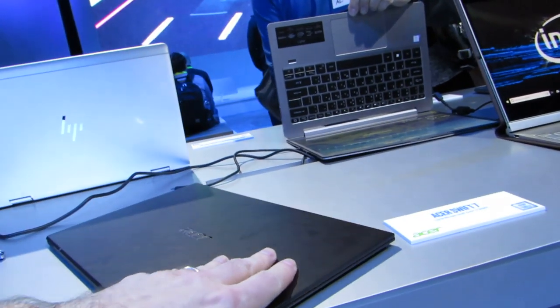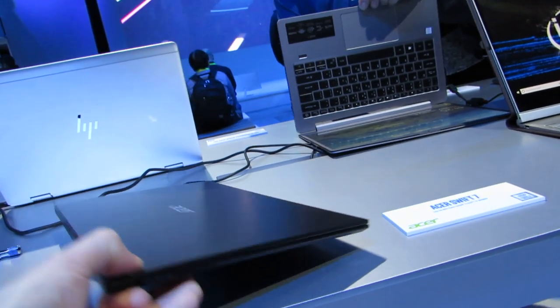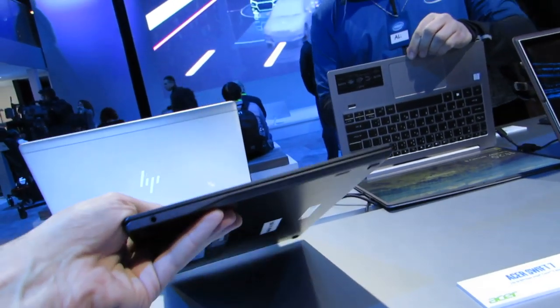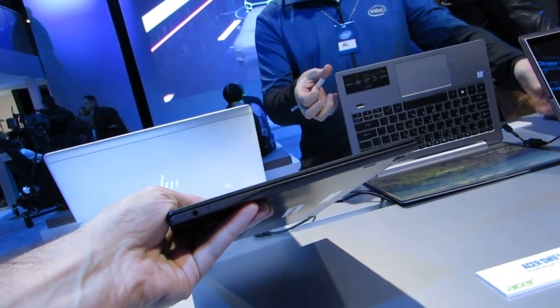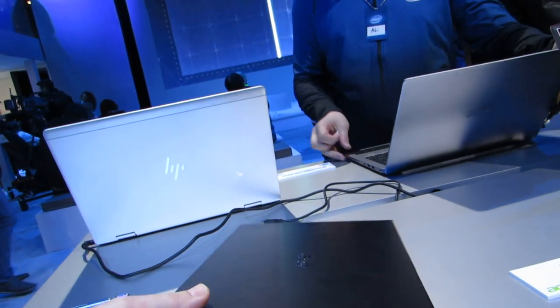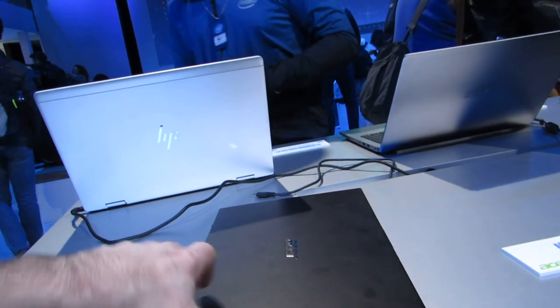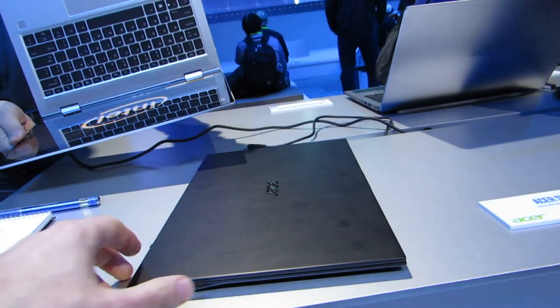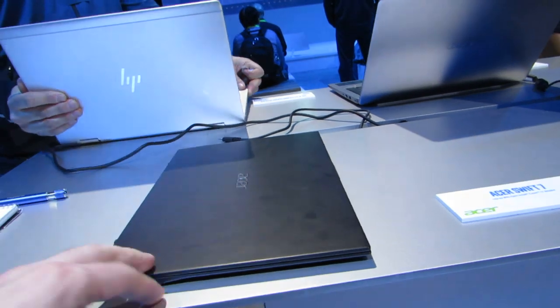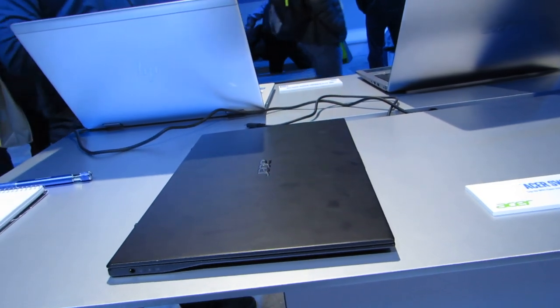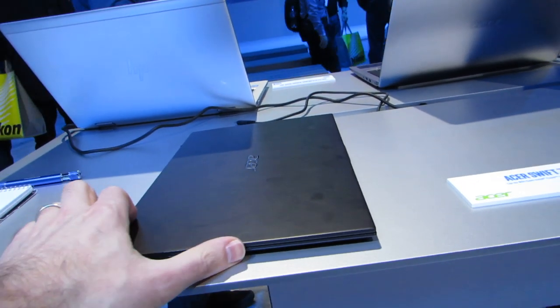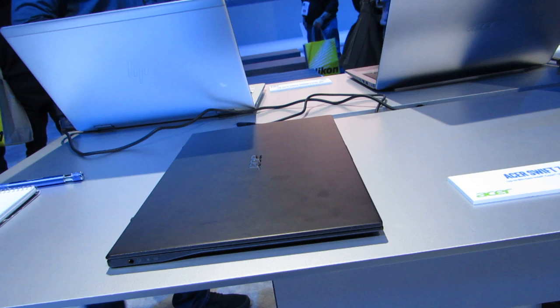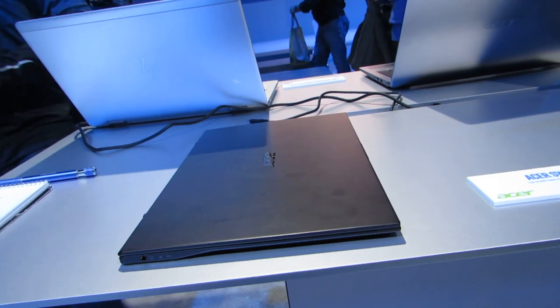So the most remarkable thing about it really is the thin and light design, the fact that it's a 14-inch laptop that you can throw in a bag and forget easily that you even have in your bag because it's so small. So that's a quick look at the Acer Swift 7 on display at the Consumer Electronics Show. You can find more details about this and other new laptops at Lilliputing.com.